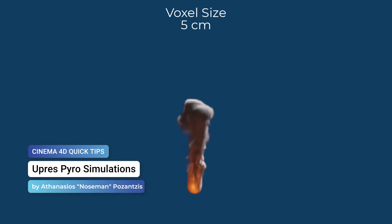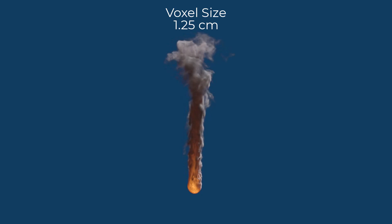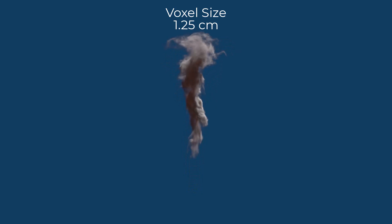Hello, this is Nose Man from the Maxon Training Team, and in today's quick tip I'm going to show you how to upres a pyro simulation and why you would want to do that.